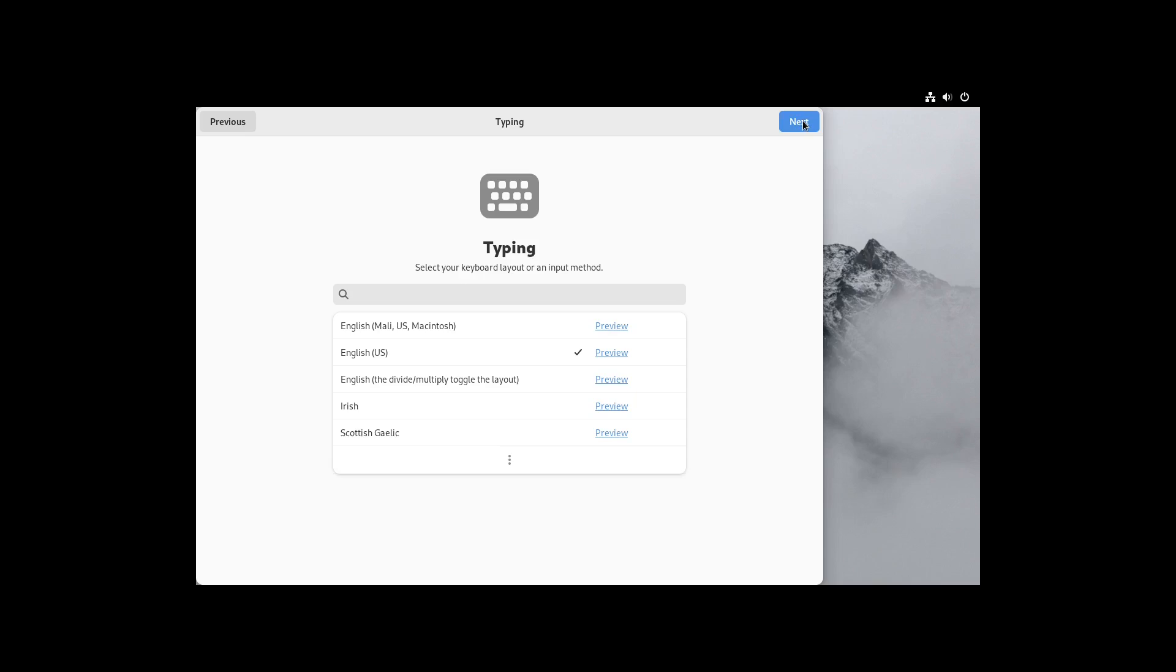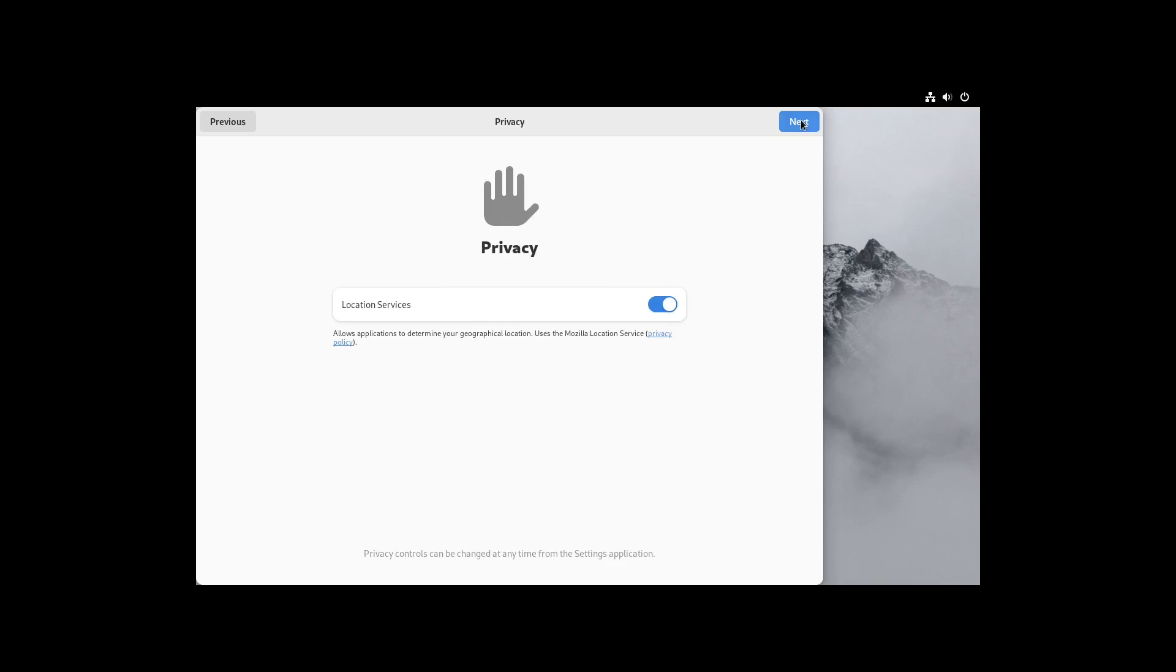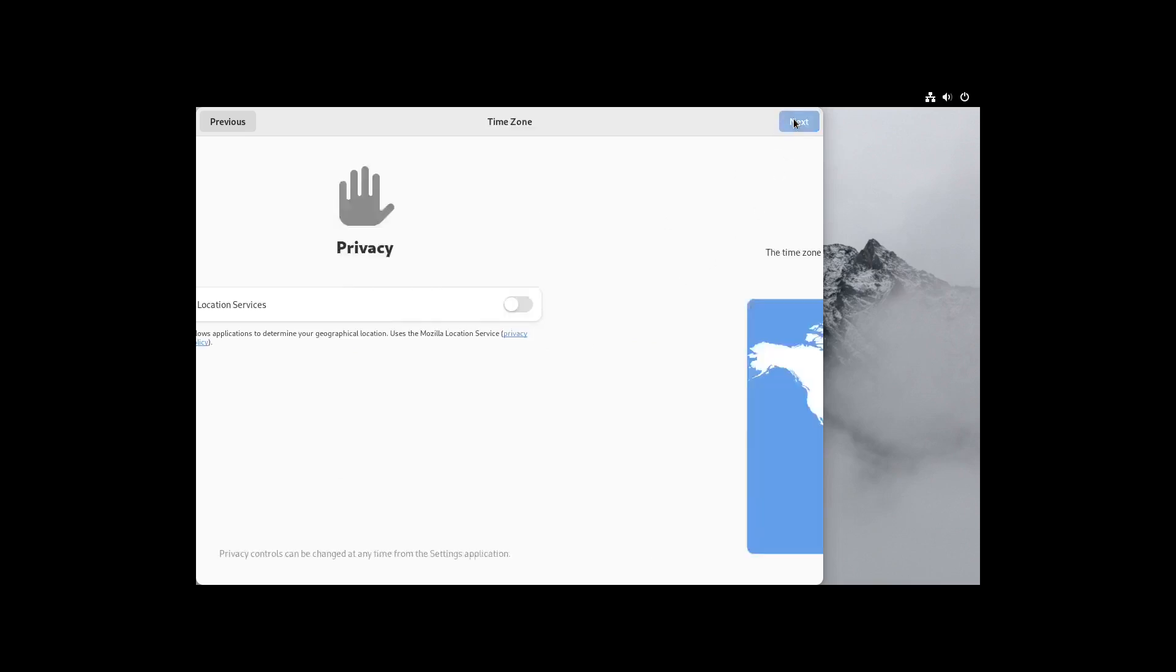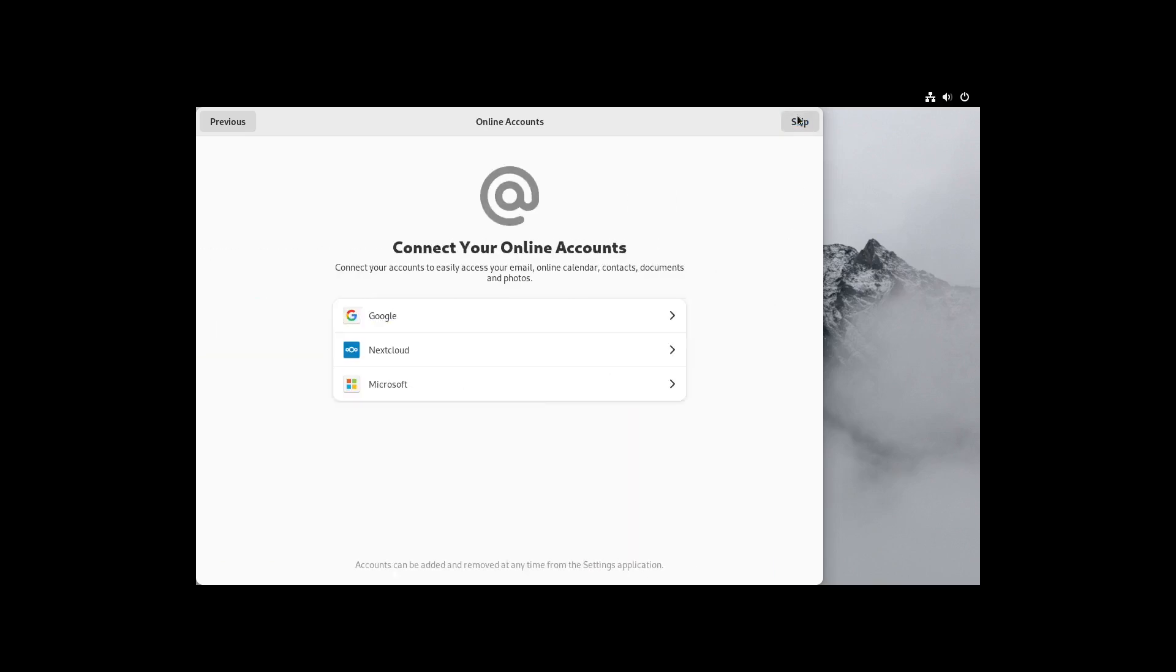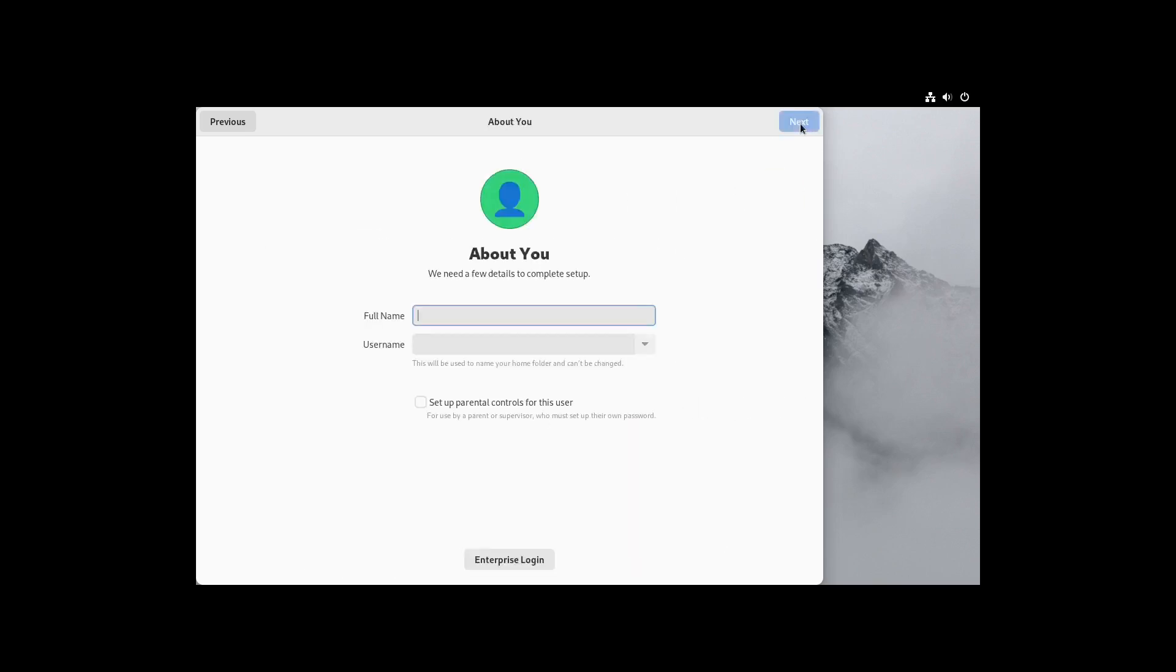Yeah, it's pretty much showing you what we saw already, so I'll just go ahead and click Next again. Location services, we're not going to do that. Time zone, Los Angeles.